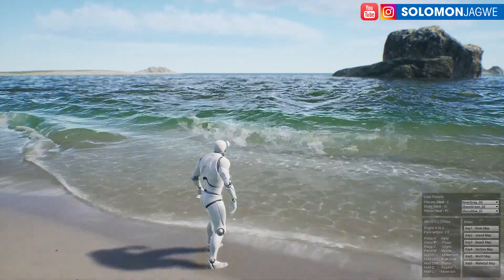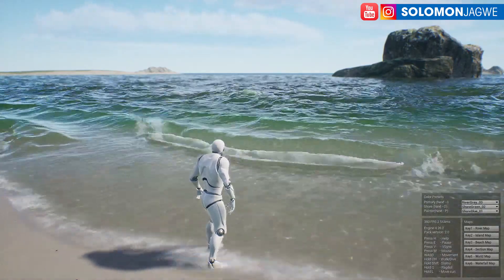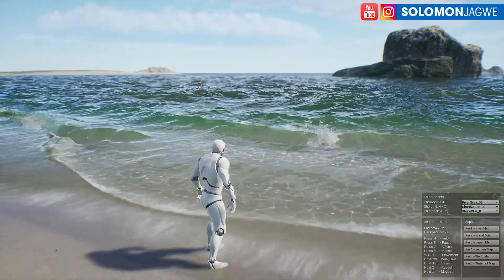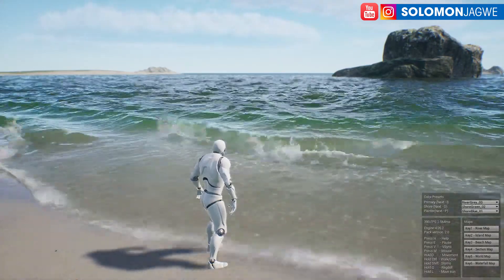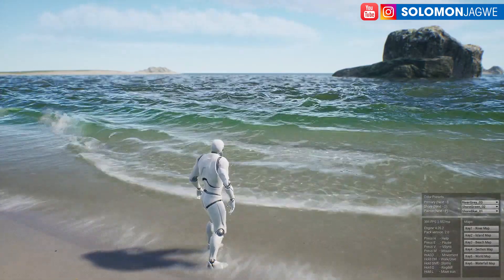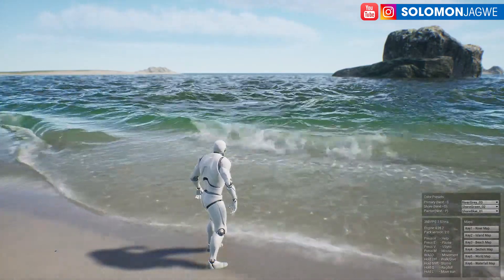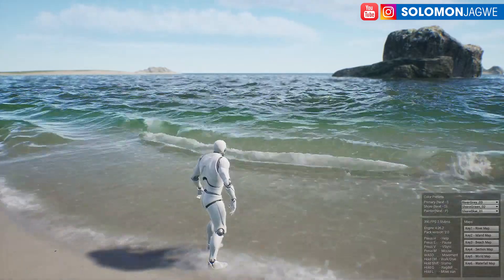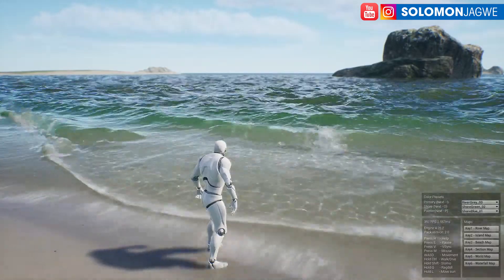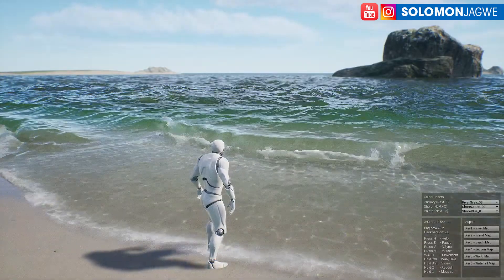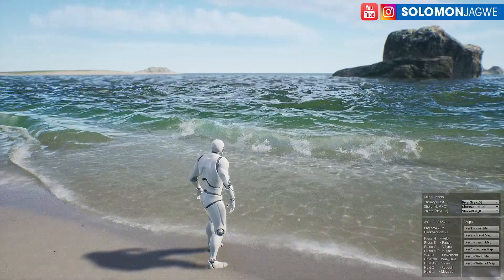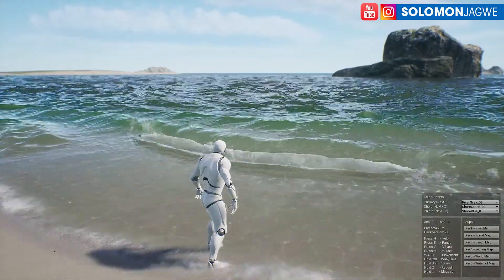Welcome back friends, this is Solomon Jagway. I'm back with another quick insight and today we're going to be looking at the amazing Fluid Flux — a real-time water simulation you can use to create rivers, shorelines, and more.